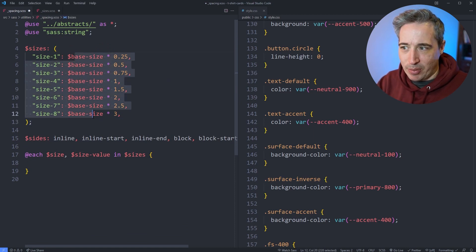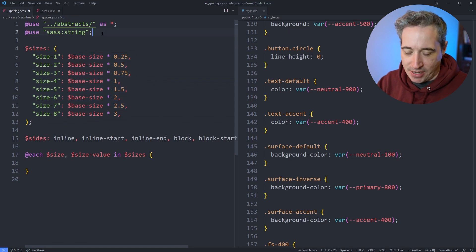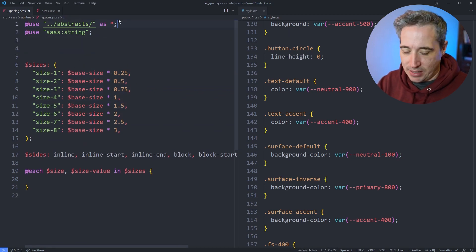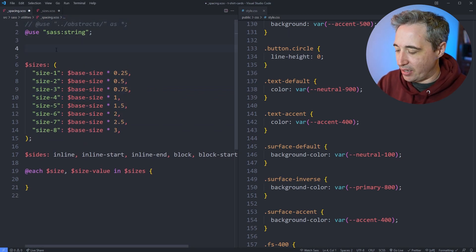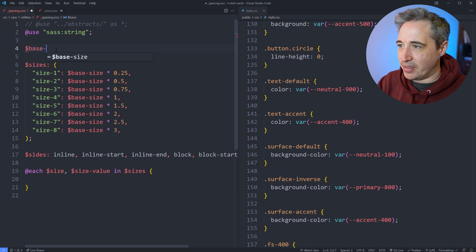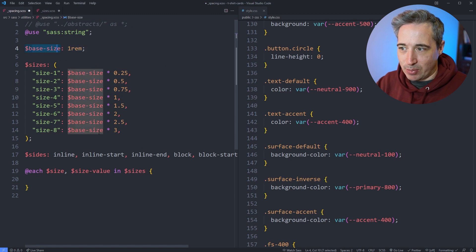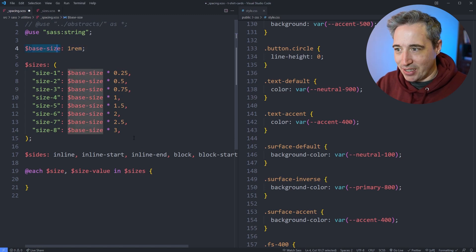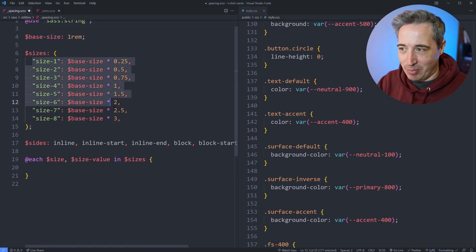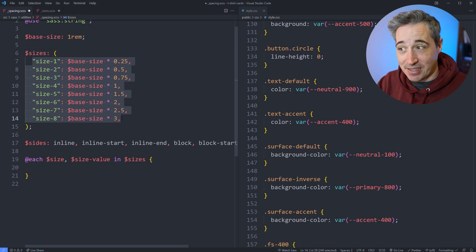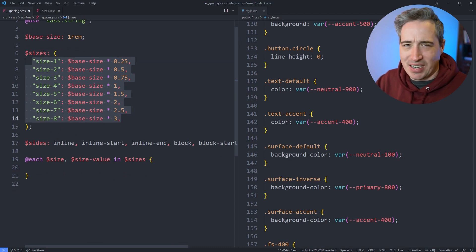I'm multiplying them all by a base size. We'll have a base size here of 1rem, and so we're just taking this number, multiplying it through all of these — and that's giving me my different sizes, but they're just in a map. We're not doing anything with them yet.